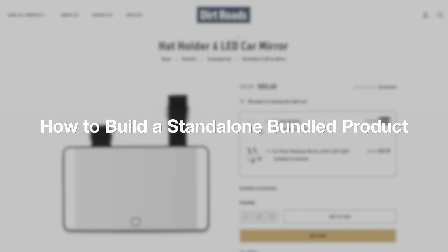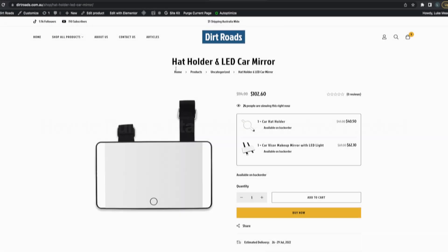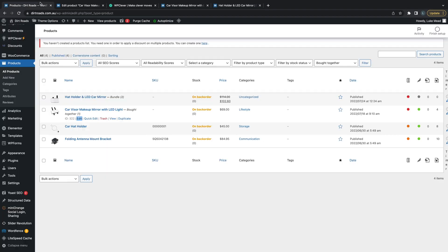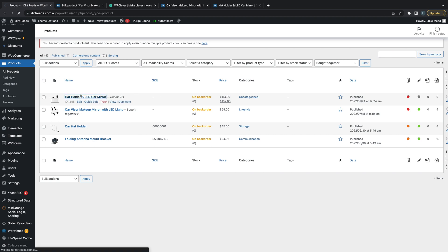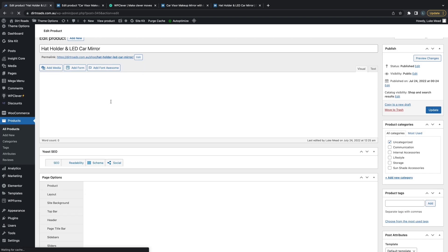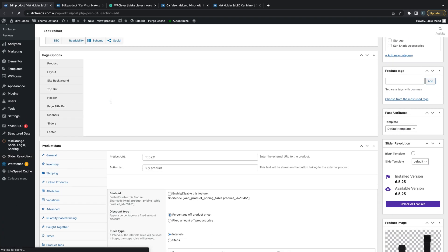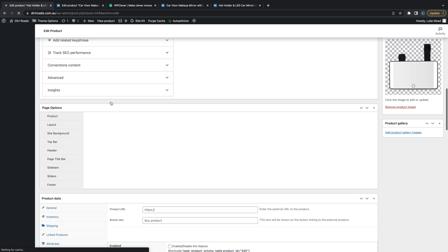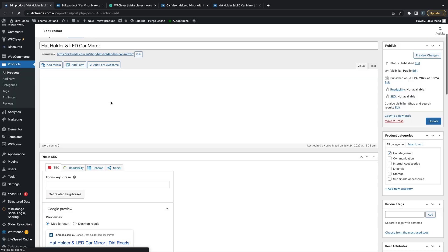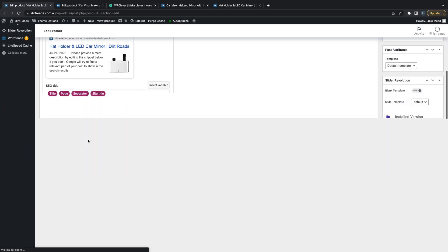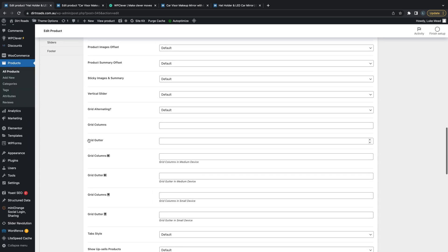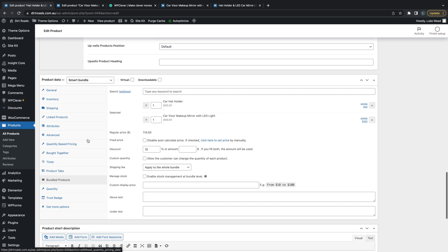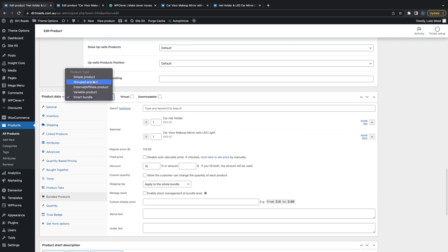Now let's have a look at the second option, which is a standalone product bundle. The way we do this is you actually have to create a new product - this product is it here. So create a new product, and then what we're going to do is adjust what the product type is.